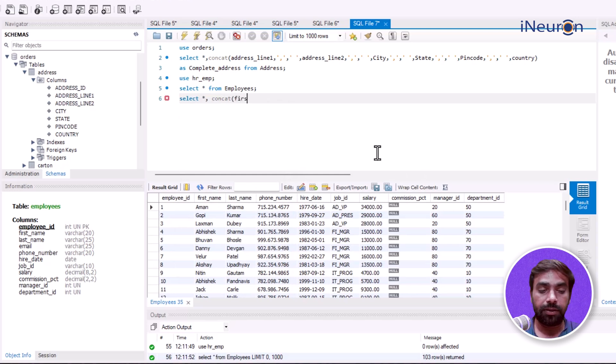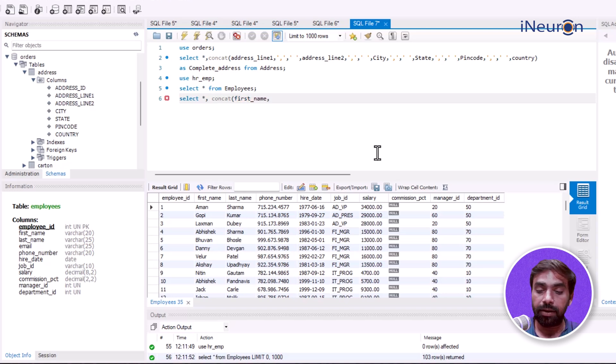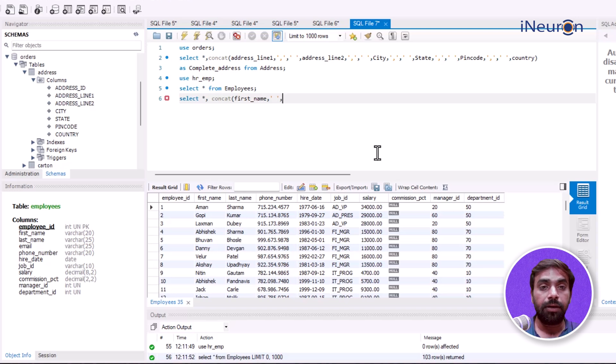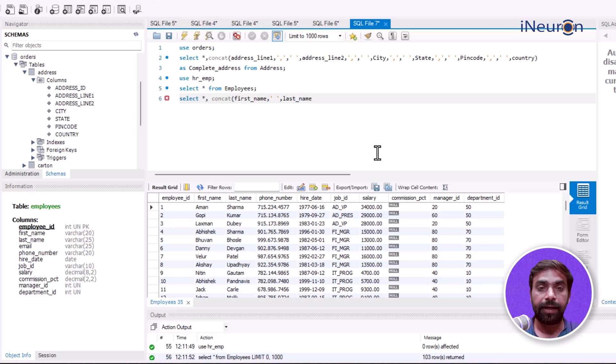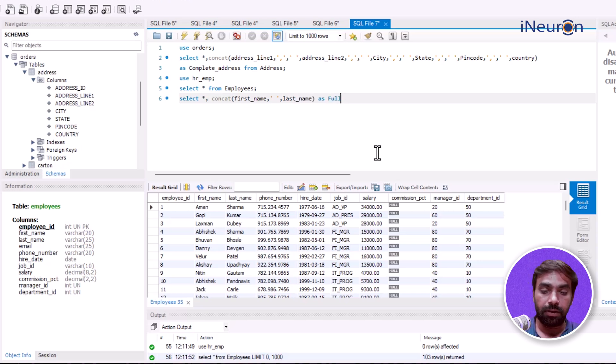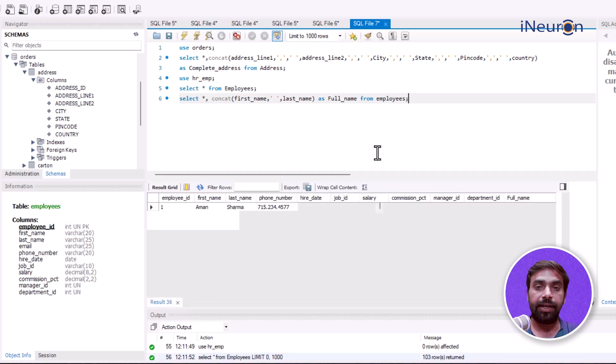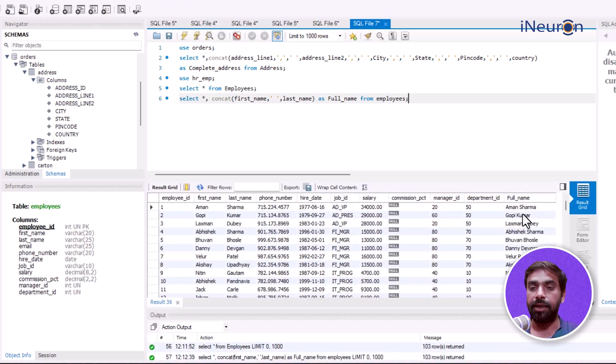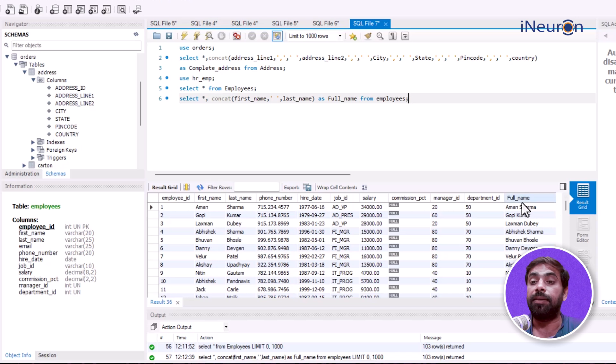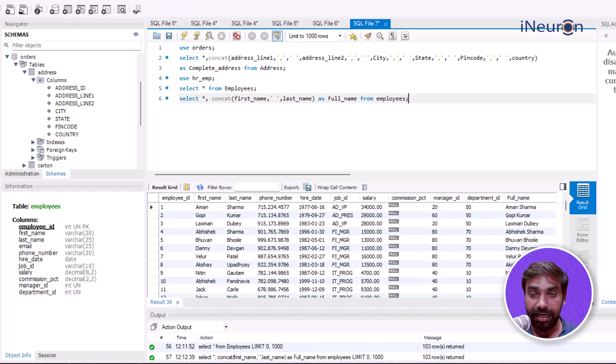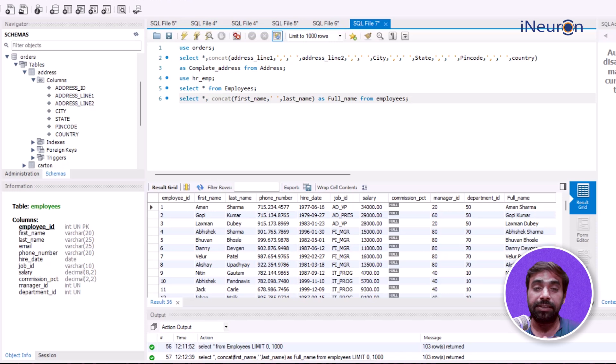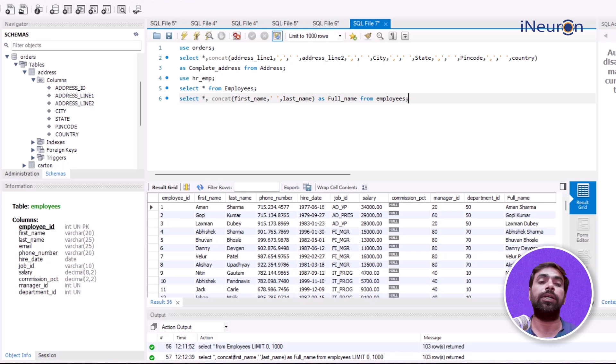...first_name, comma-space, then last_name AS full_name FROM employees. Done. There's another column generated which is full_name. This is how CONCAT can be used, and it depends on your creativity how you want to utilize this function completely.